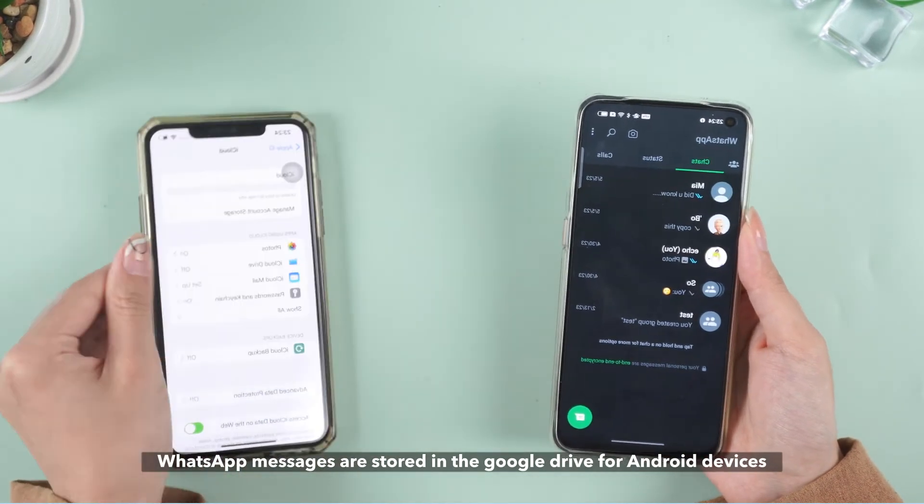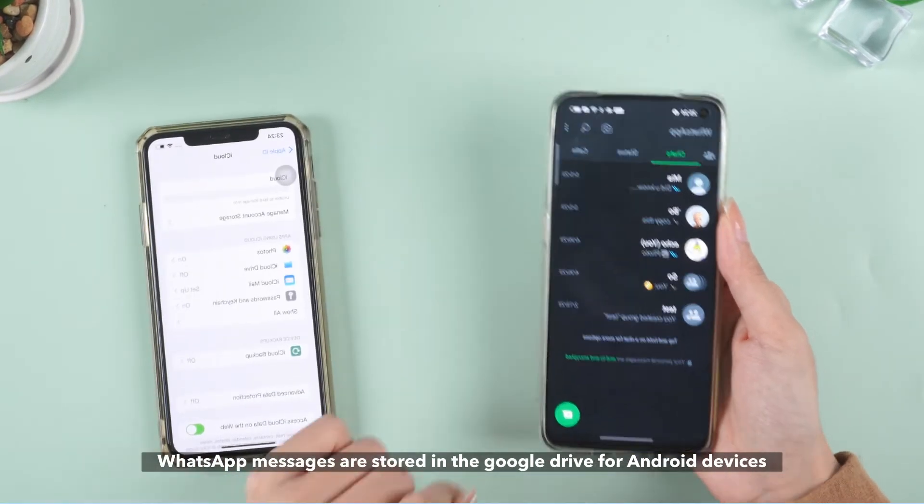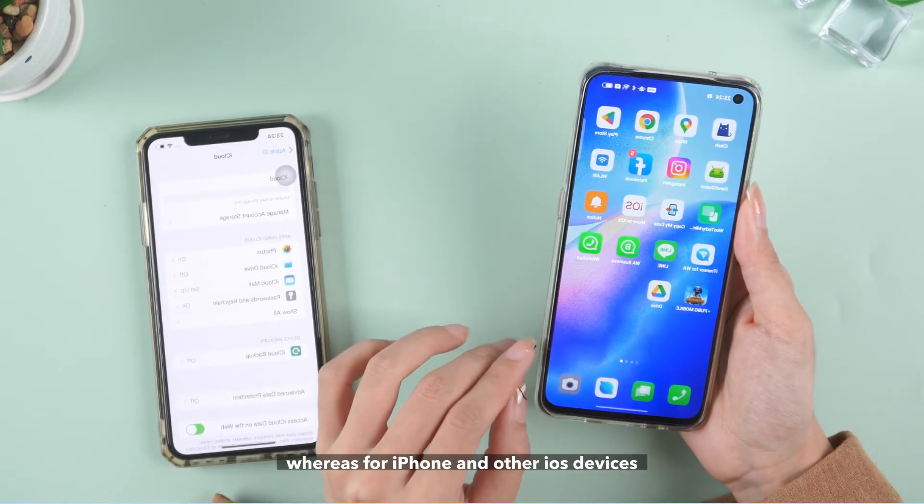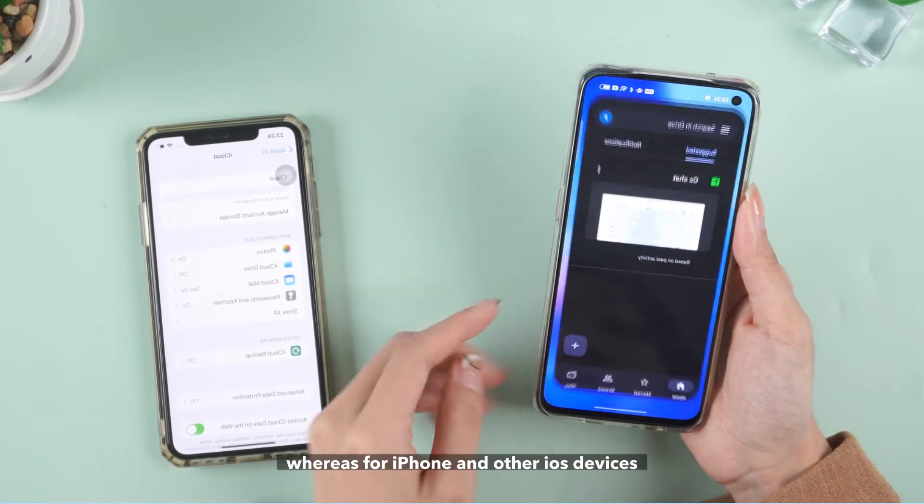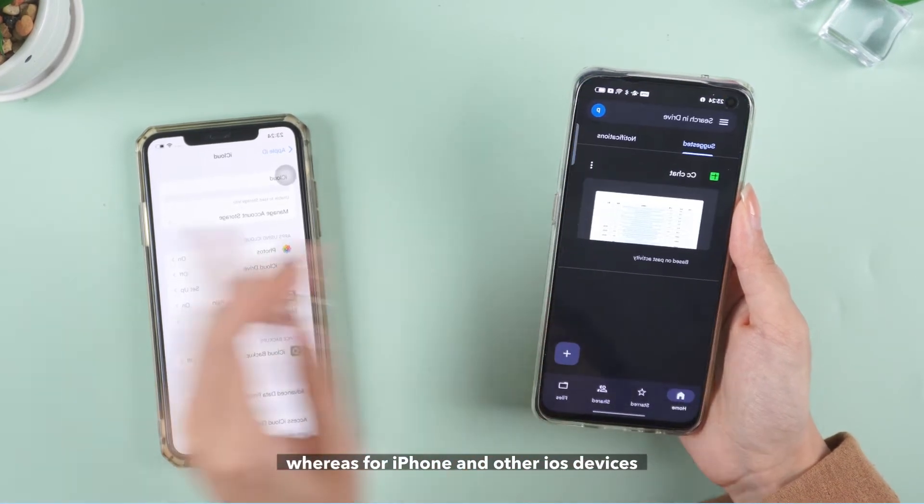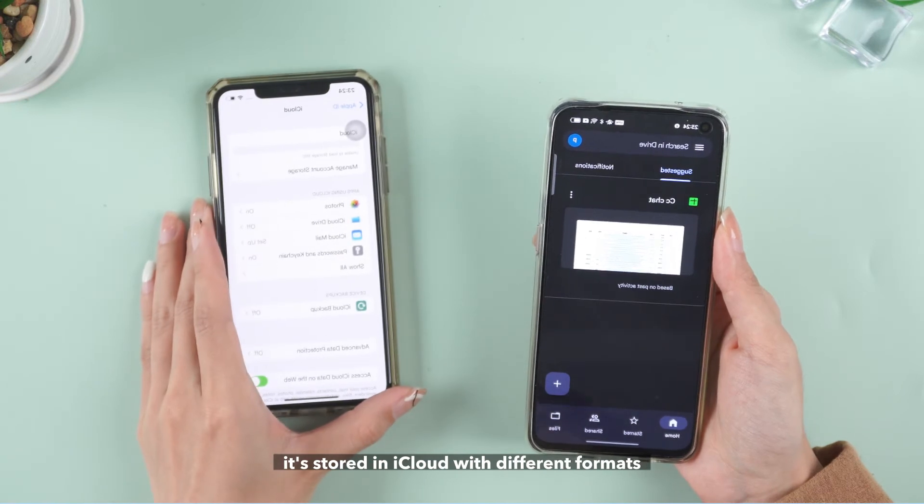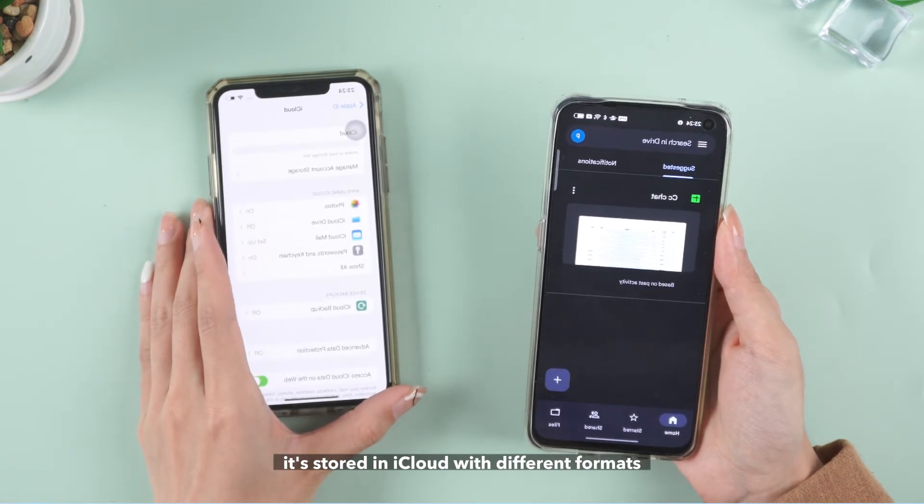WhatsApp messages are stored in Google Drive for Android devices, whereas for iPhone and other iOS devices, it's stored in iCloud with different formats.